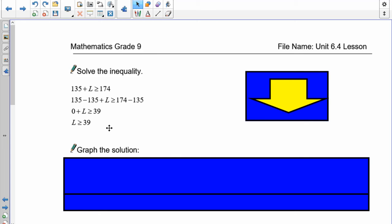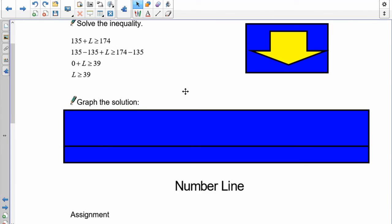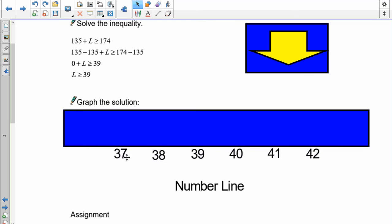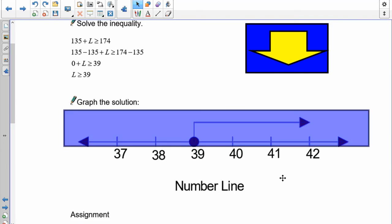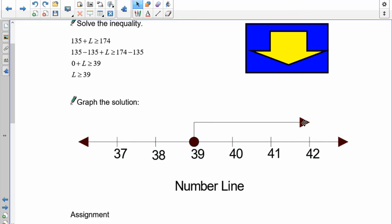To graph this solution on a number line, I set up numbers around 39: 37, 38, 39, 40, 41. It's a closed circle at 39 because L equals 39 is included. The arrow goes up and to the right, because Joel can add more than 39 liters. So there is the solution.